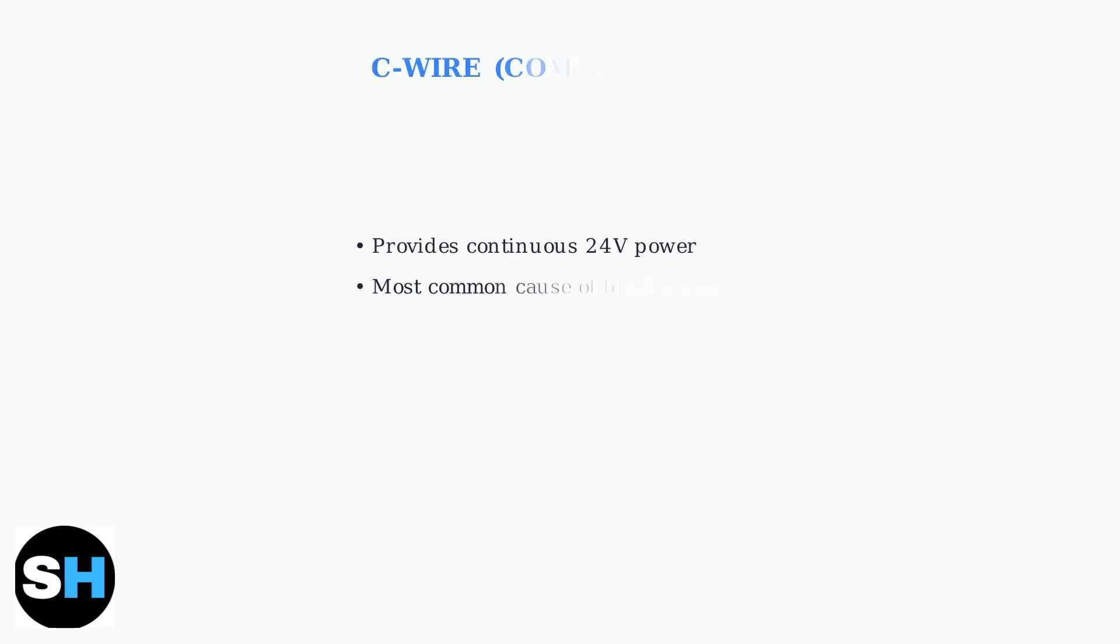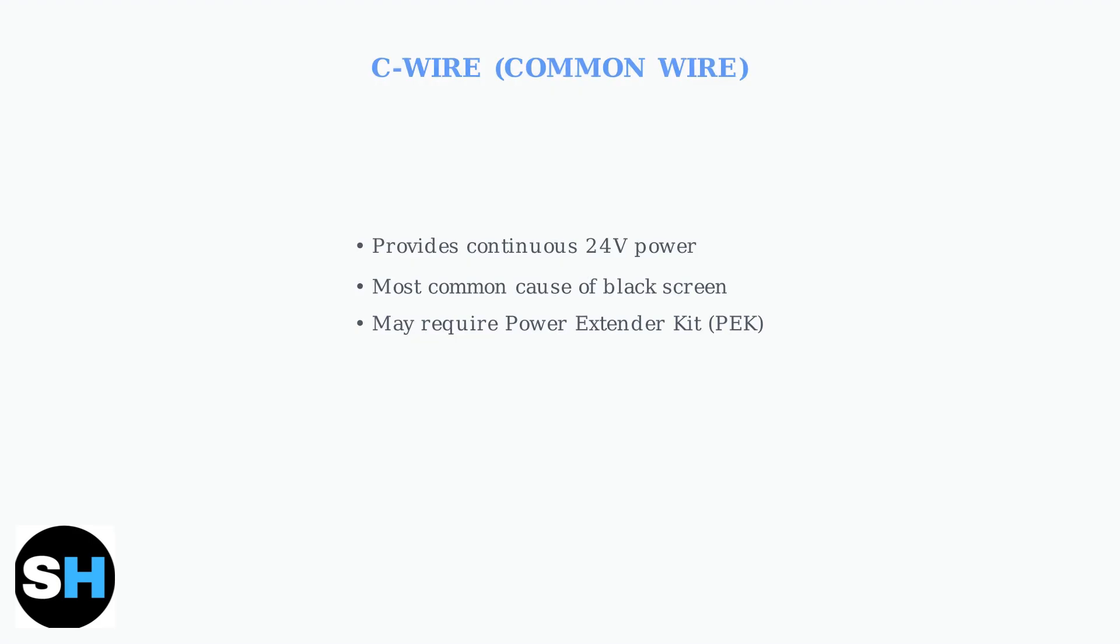The C wire, or common wire, provides continuous power to your Ecobee. Issues with the C wire are a common cause of black screens.